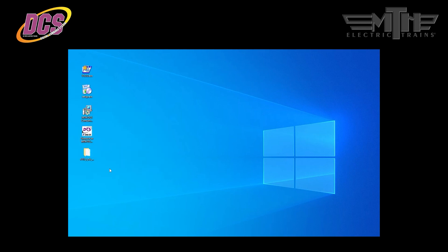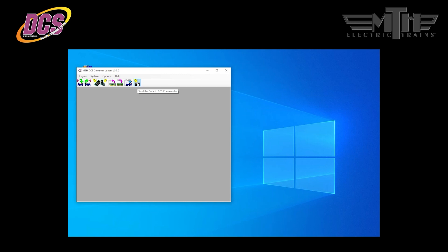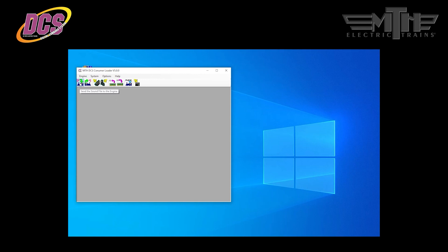Once open, you'll see an interface with a number of buttons running across the top. These buttons trigger various options to reprogram the DCS hardware like the TIU, the remote, and the DCS commander. In addition, you can use the DCS consumer loader to back up your remote settings and to reprogram other remotes with the backed up data. Finally, the DCS consumer loader allows you to reprogram locomotive sound files, reprogram locomotive chain files, and back up a locomotive's files to the PC.